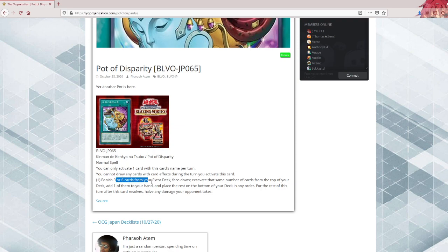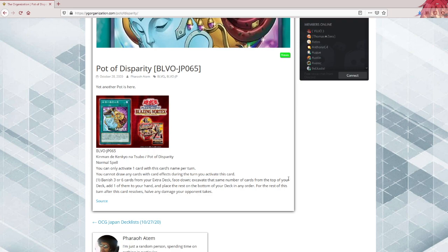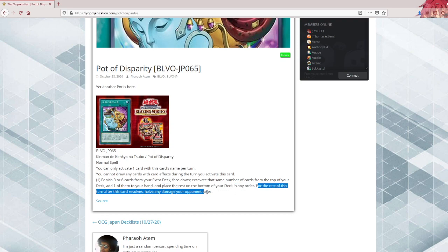Banish 3 or 6 cards from your extra deck, face down. Excavate that same number of cards from the top of your deck, add one of them to your hand, and place the rest on the bottom of your deck in any order. For the rest of turn, after this card resolves, half any damage your opponent takes.